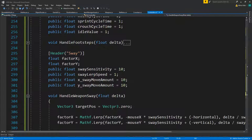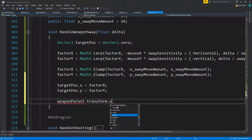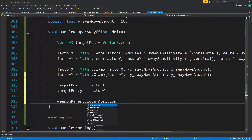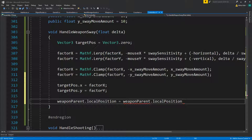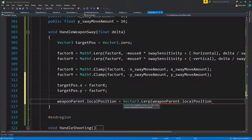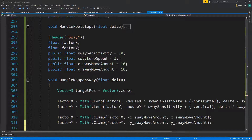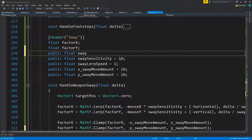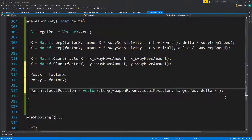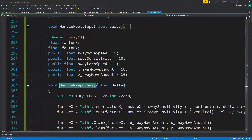We need to use the weapon parent: weaponParent.localPosition = Vector3.Lerp(weaponParent.localPosition, targetPosition, delta divided by some speed). Let's create public float swayMoveSpeed for that. Let's drop this inside Update — that should take care of the movement, but we still want to rotate our weapon as well.